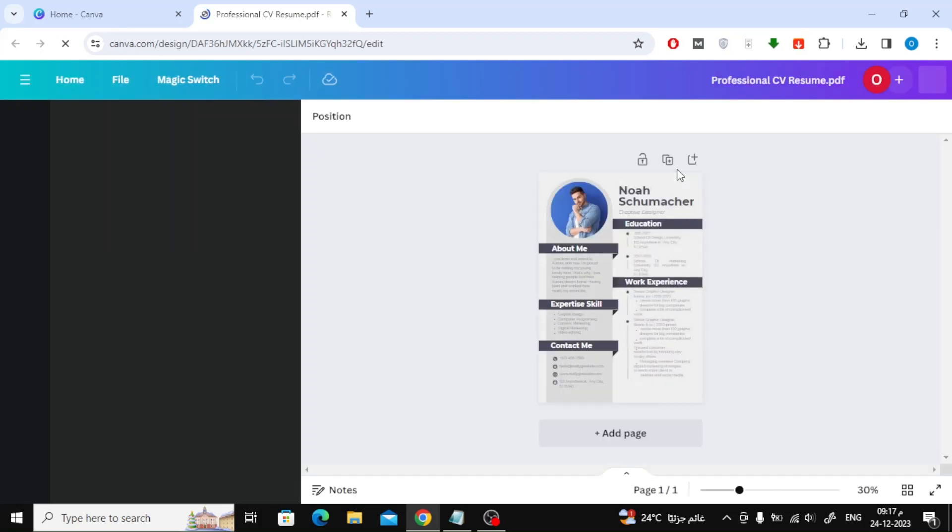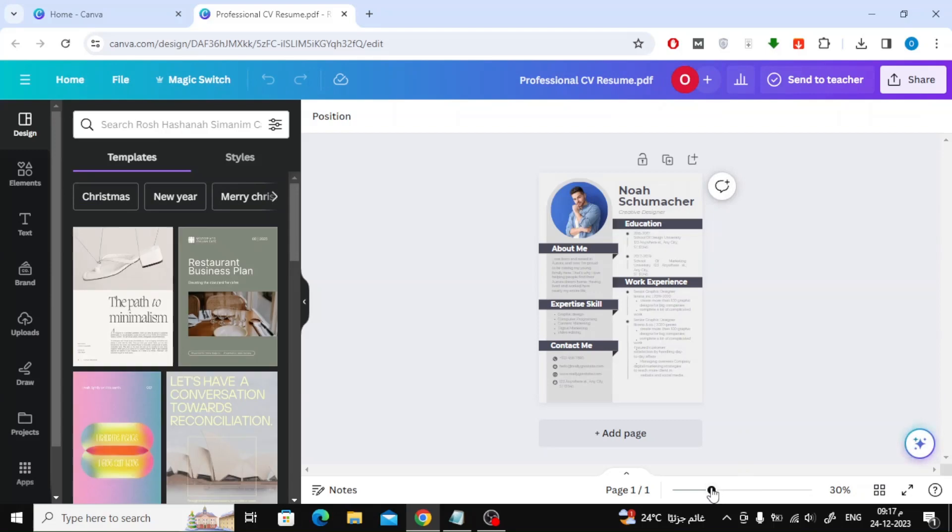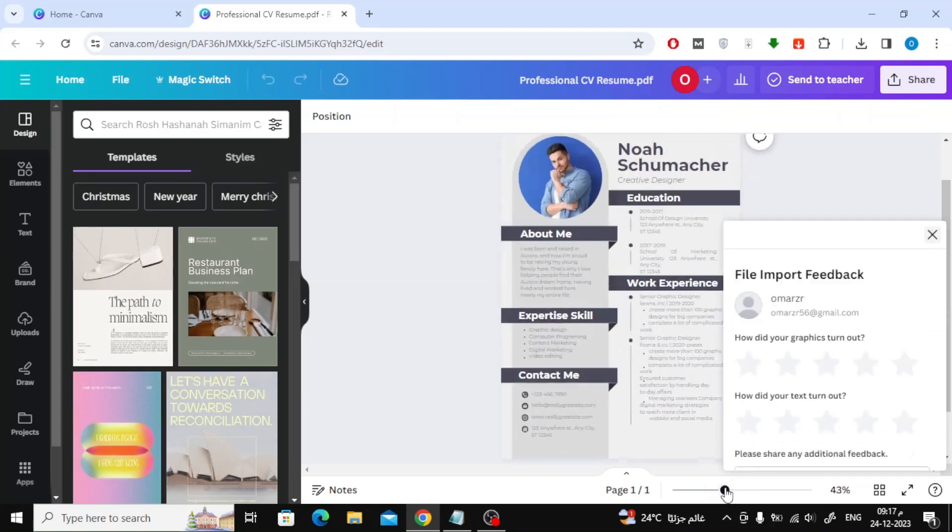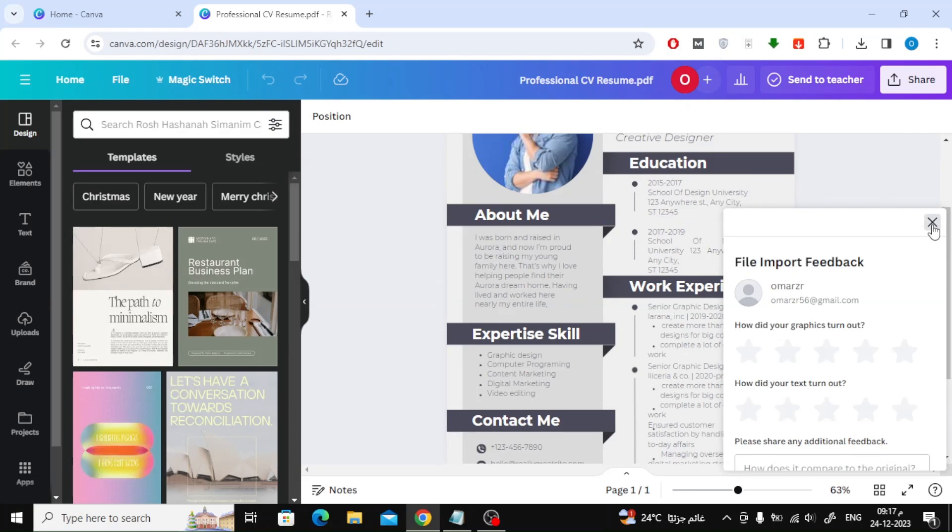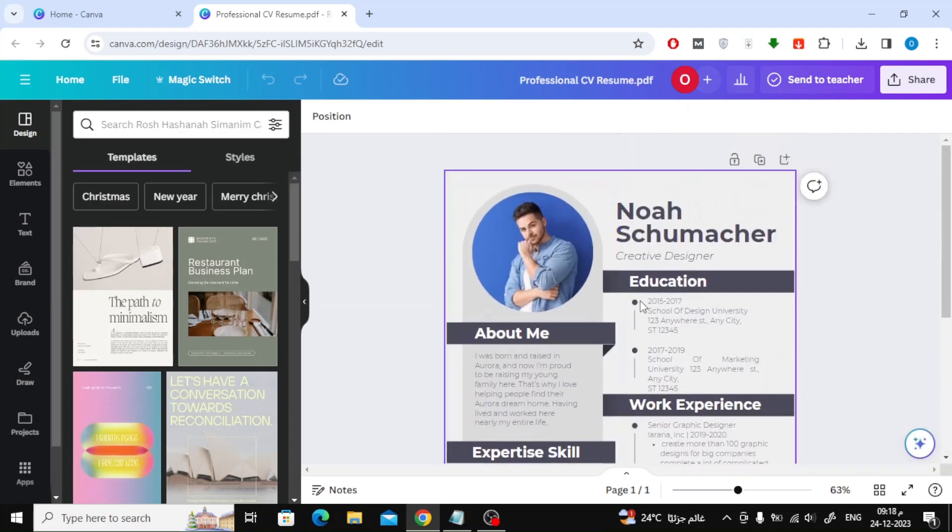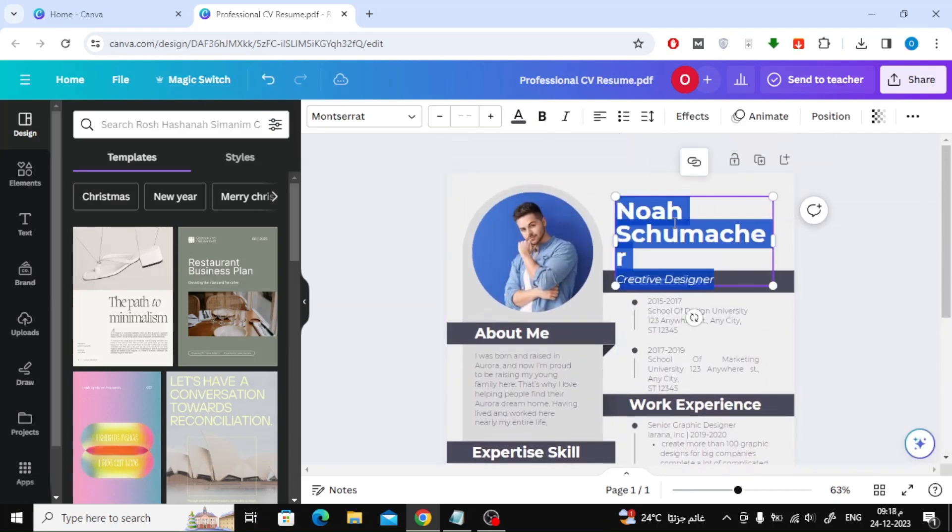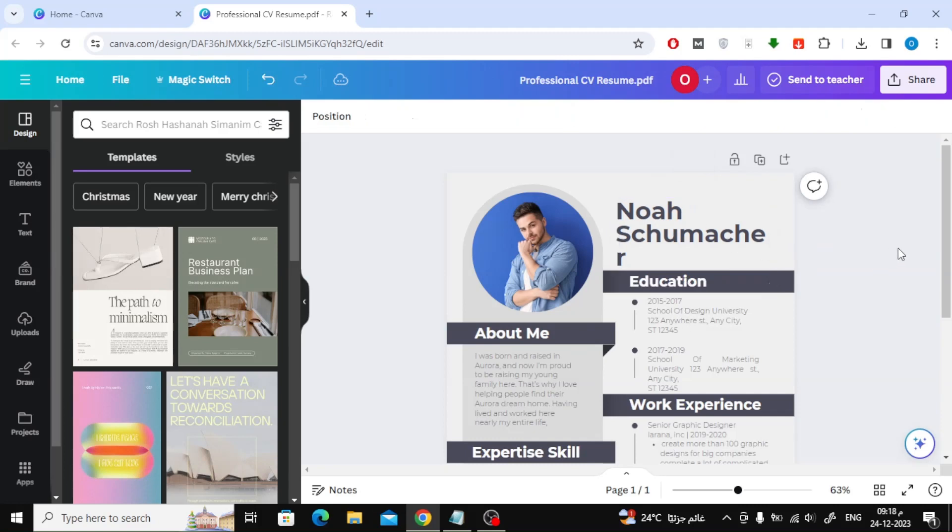You can easily modify a PDF file using Canva, but you should know that not all files can be modified due to restrictions preventing modification by the original owner of the file or because Canva does not contain all the fonts used in the file.